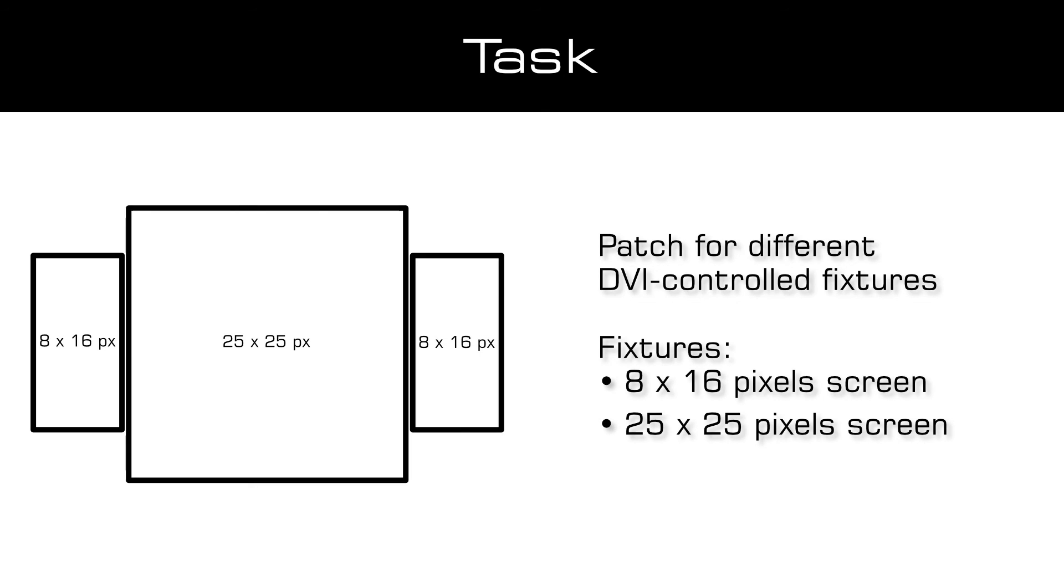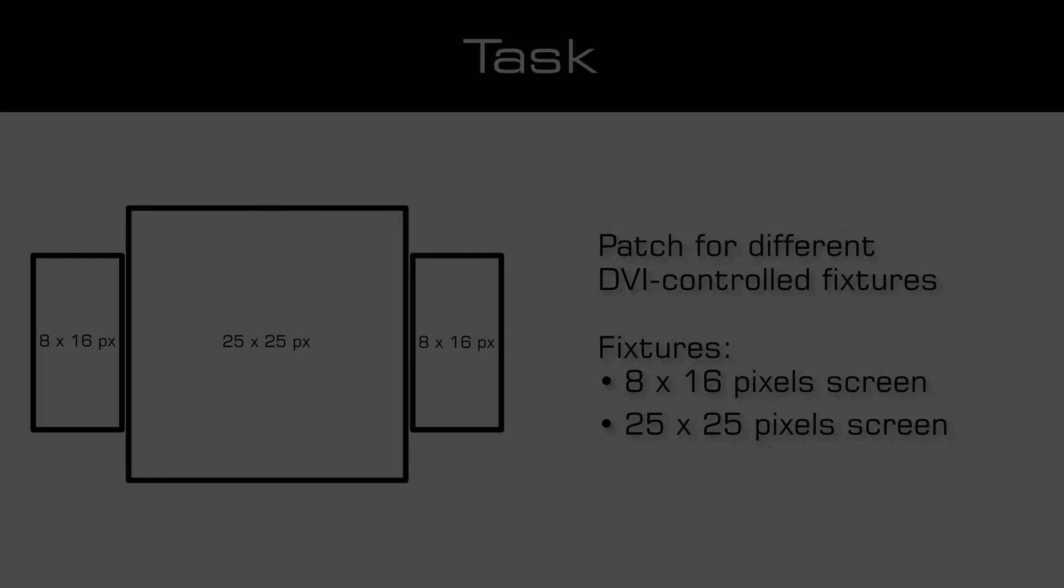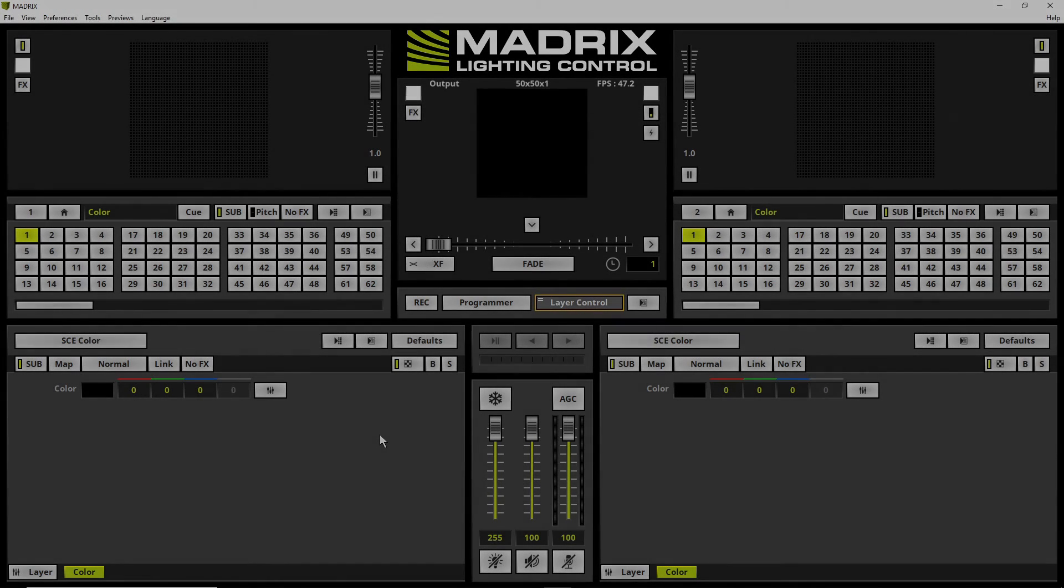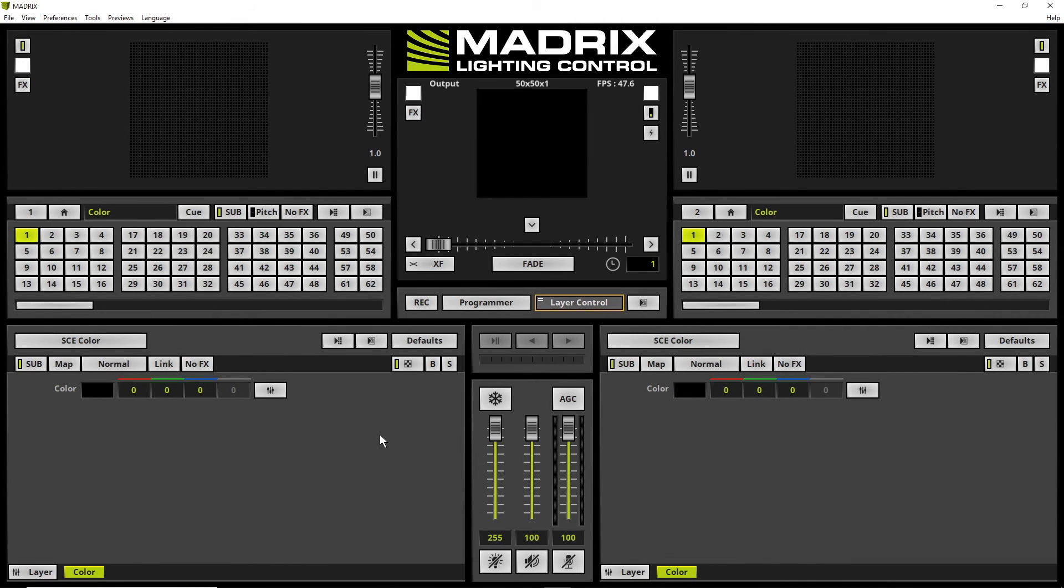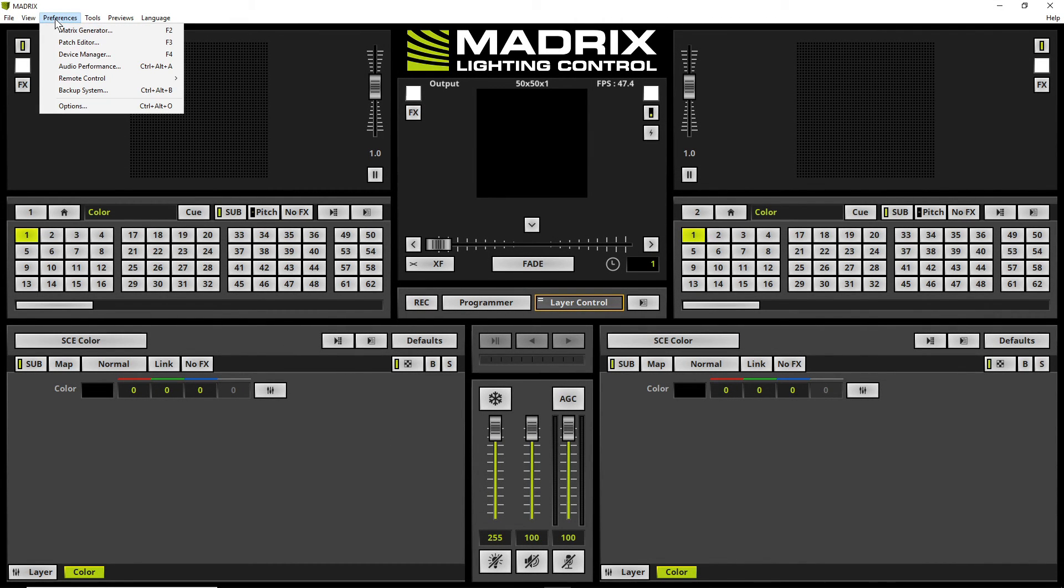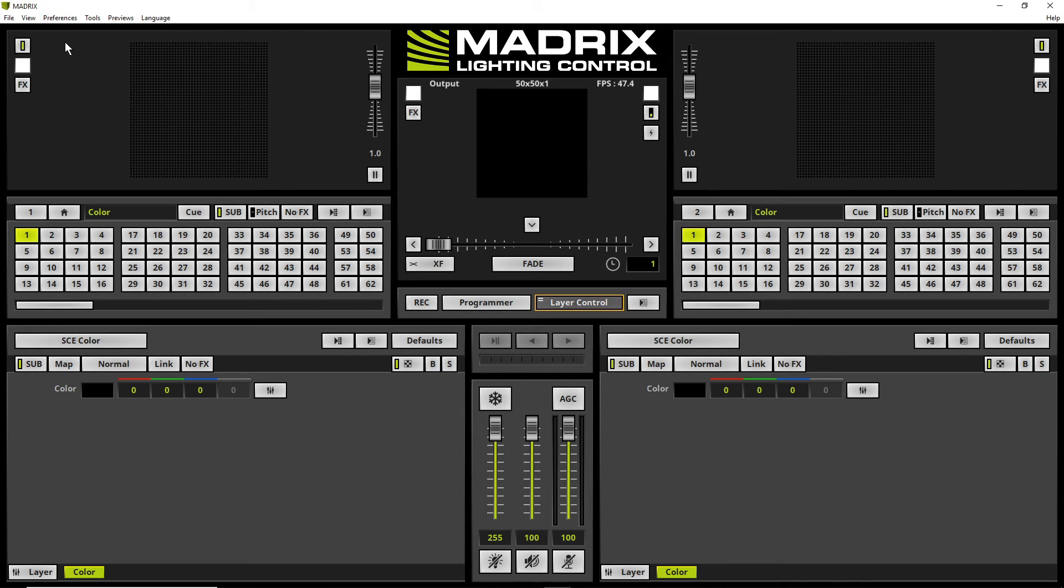When we have a look at the little drawing, the 8 by 16 pixel fixtures need to be moved down a bit so the vertical middle point of all fixtures is nearly the same. To create the patch we open the patch editor via Preferences, Patch Editor.